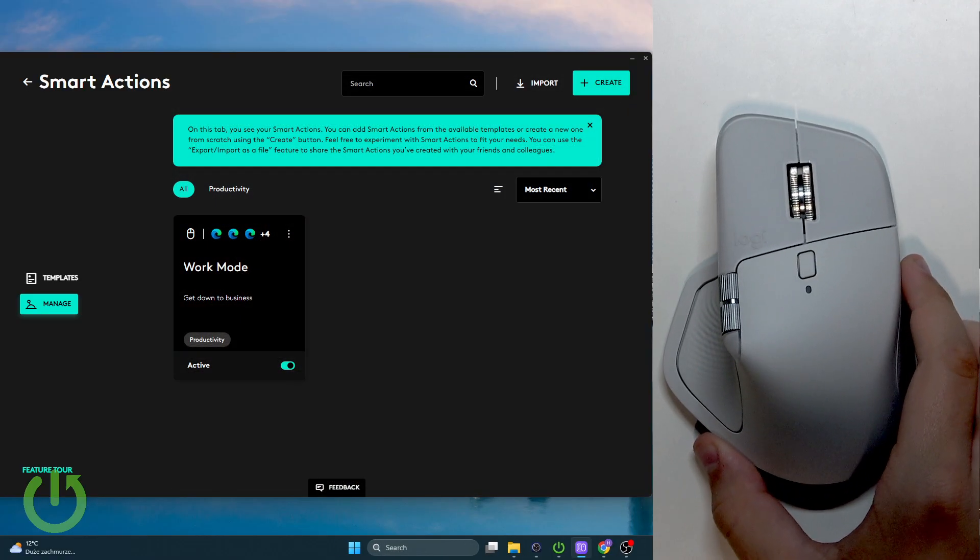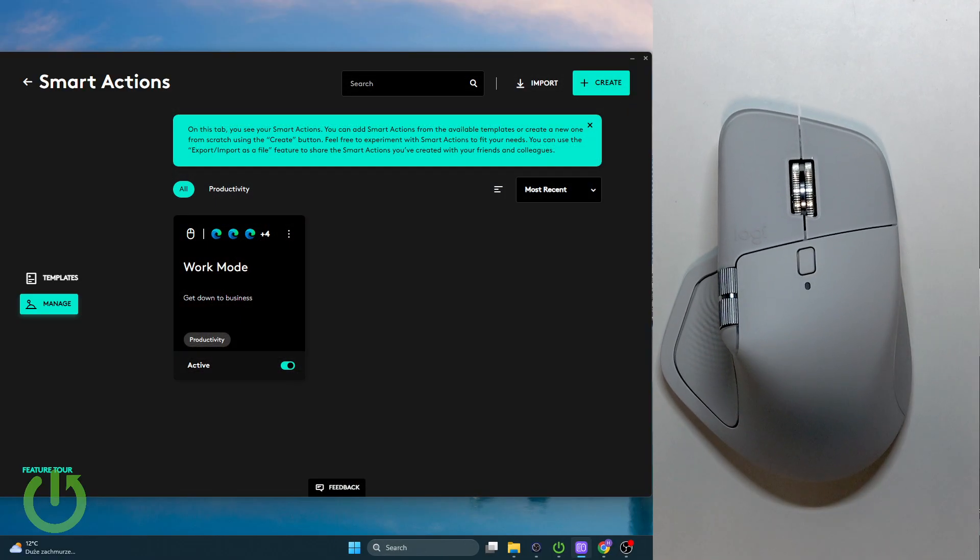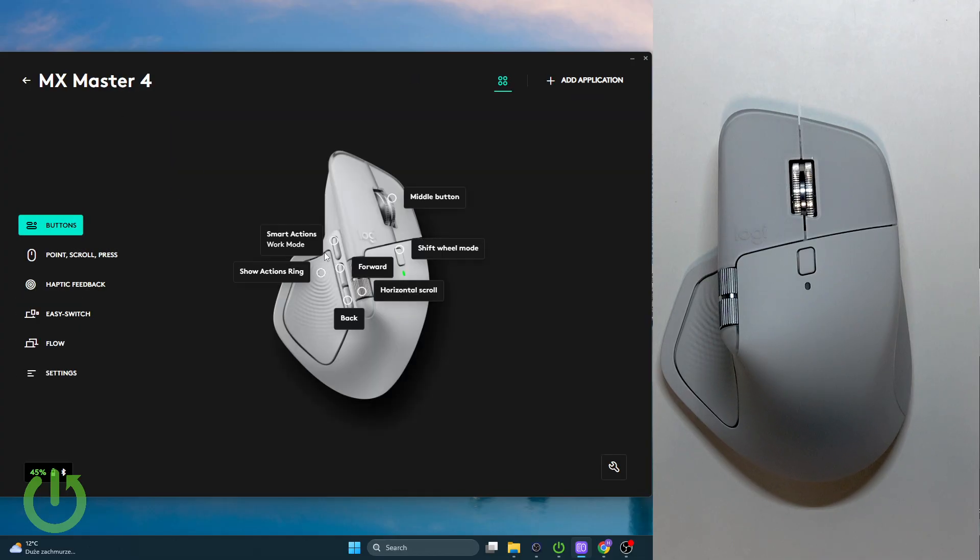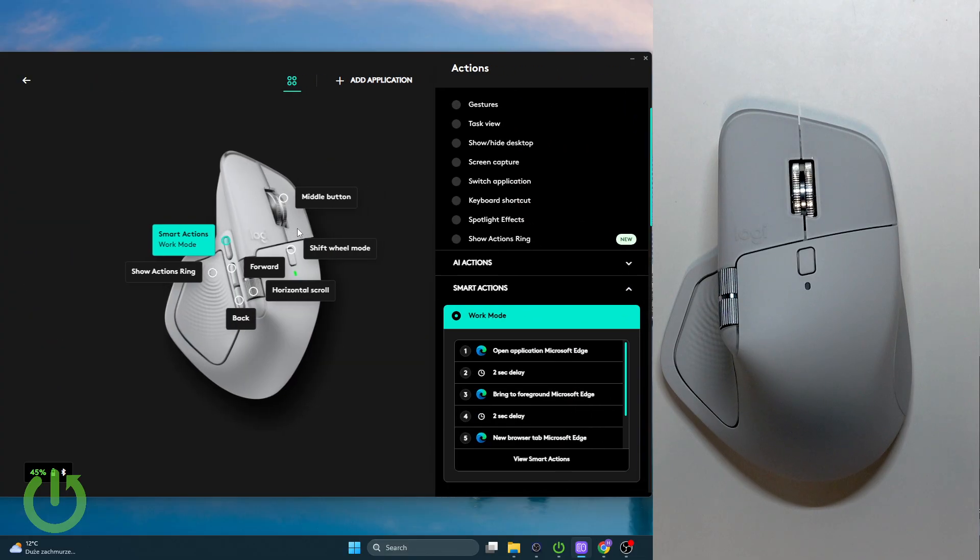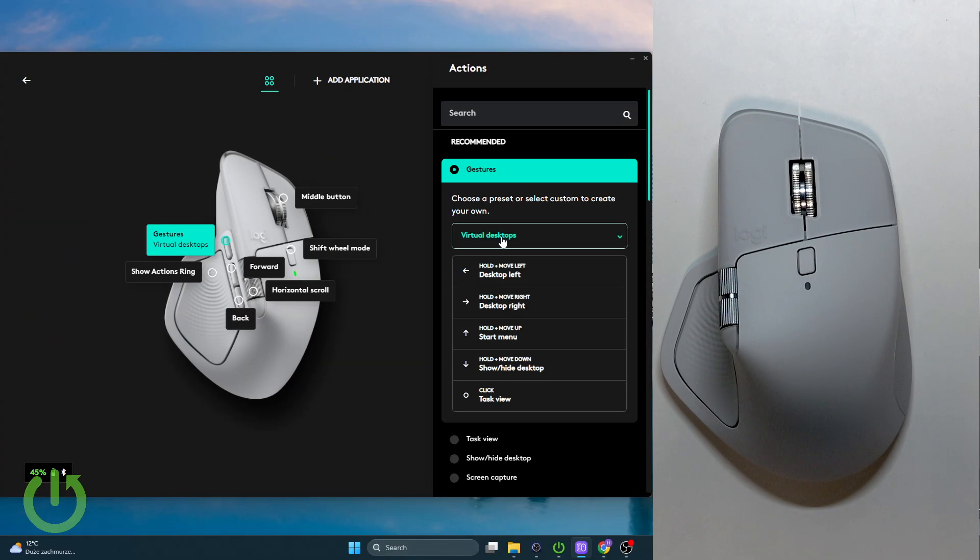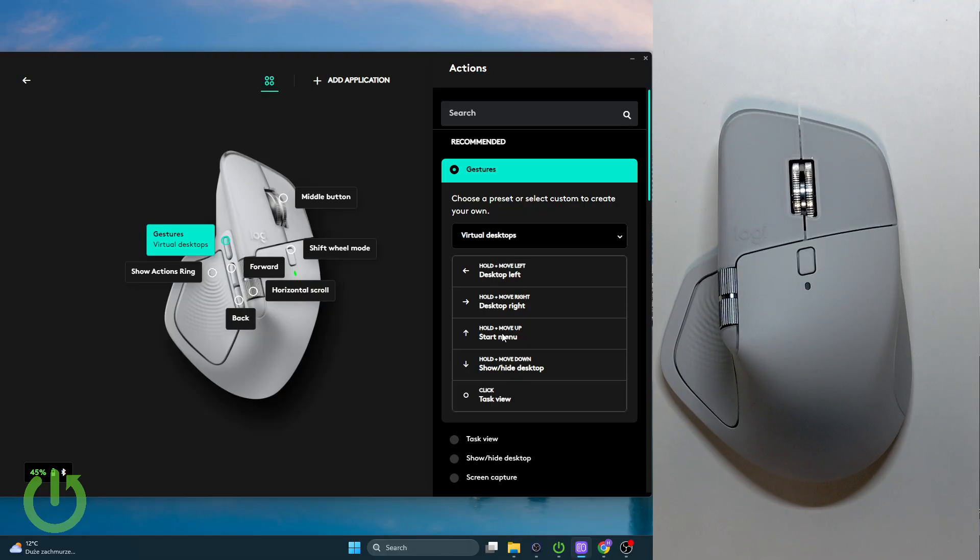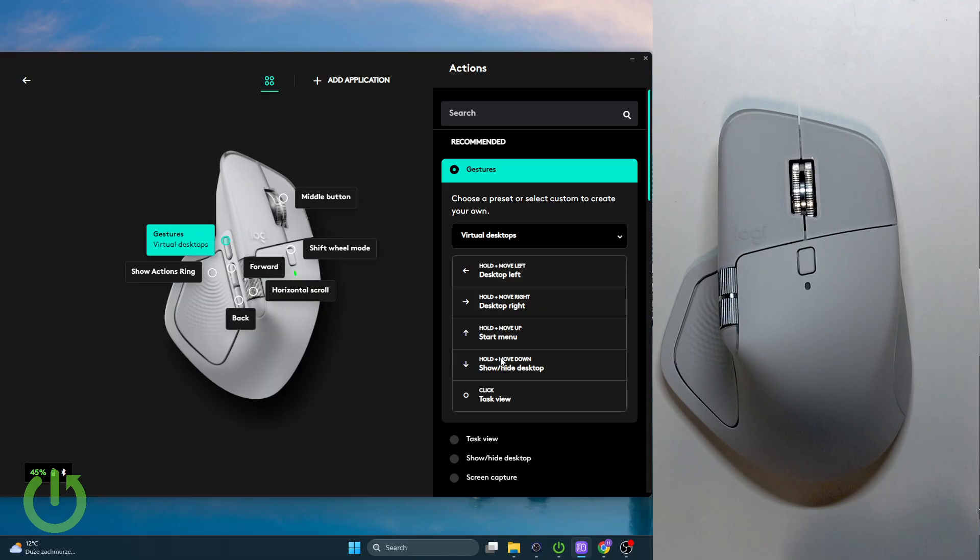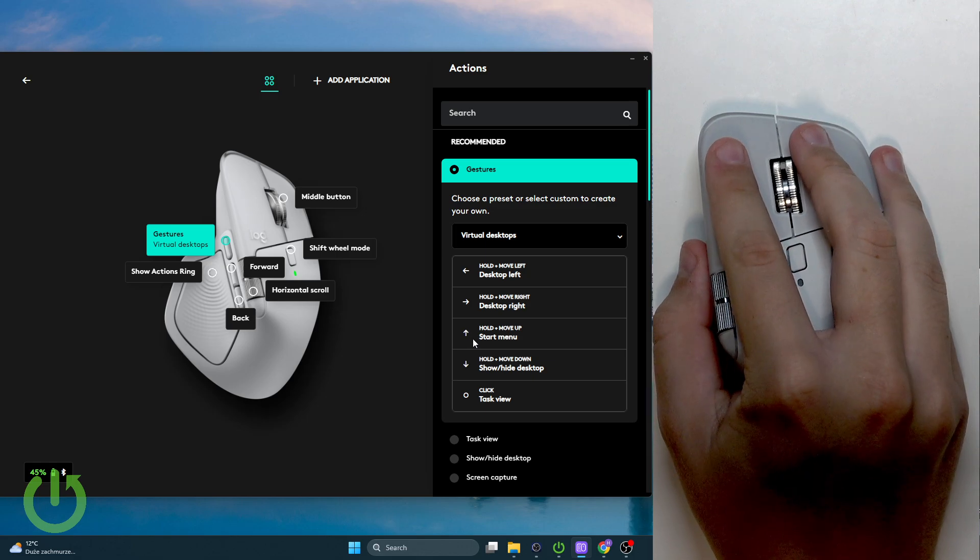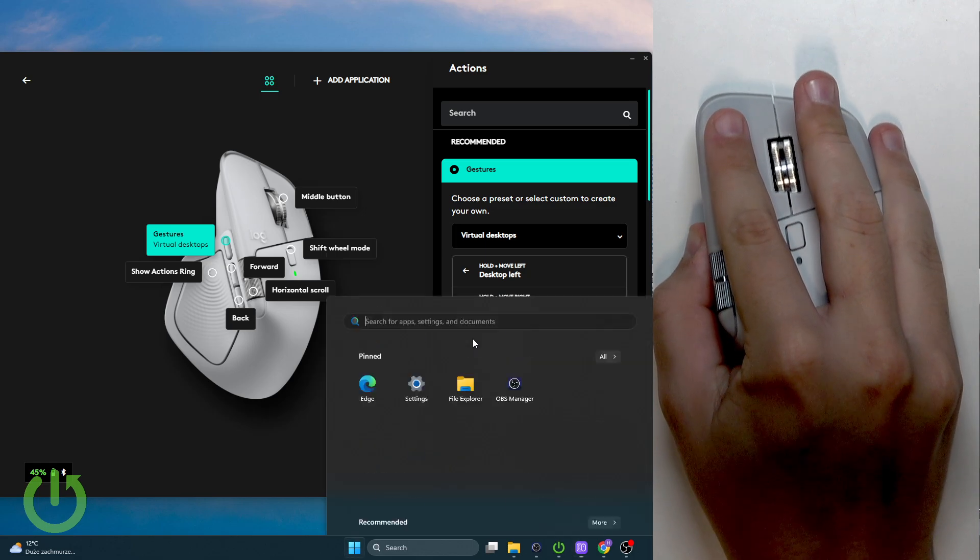Now the second thing we can use is the actual gestures. Let's go back to the app and select our mouse. Here I have the smart actions set up but normally it's all the gestures. Here we can basically select desktop left, right, start menu, or show and hide the desktop. I can go over here and hold it like that.